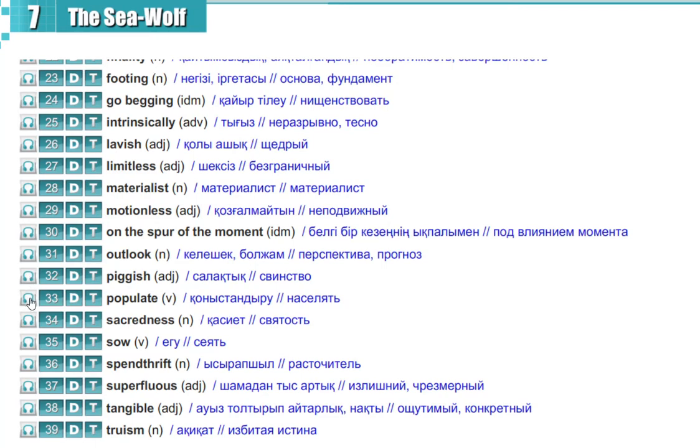Populate, populate, sacredness, sacredness.